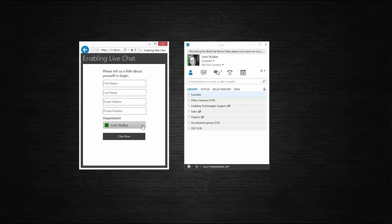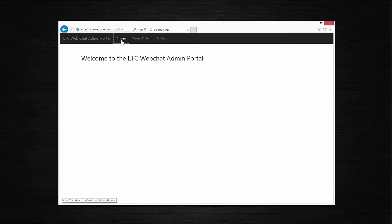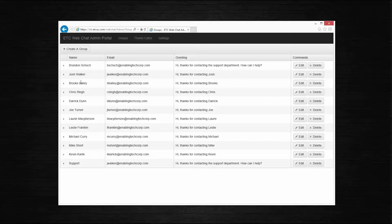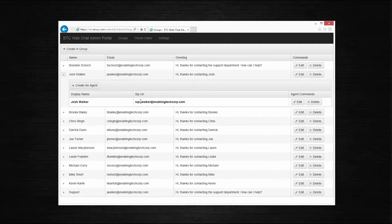Then they will choose the department from the dropdown menu that they would like to chat with. The availability of this department is completely based upon the agent or agents' status for a specific group created for that department. The agents' groups are created using our web-based admin portal. For our demo system, we have one group per salesperson listed here. This could look like technical support, registration department, sales department, et cetera. Once you have created the agents in your group, the settings are automatically saved back to the web chat SQL database.